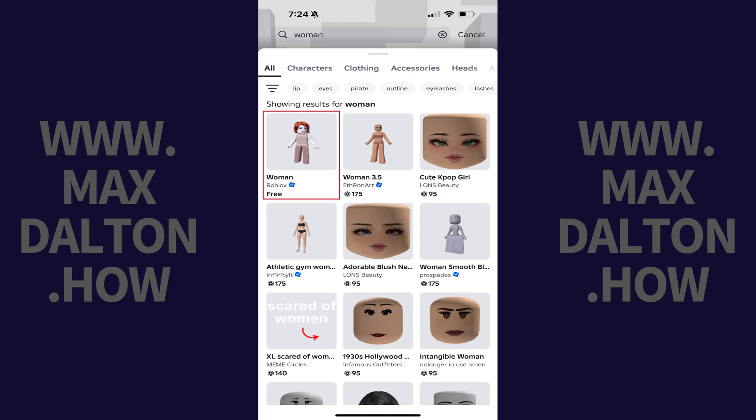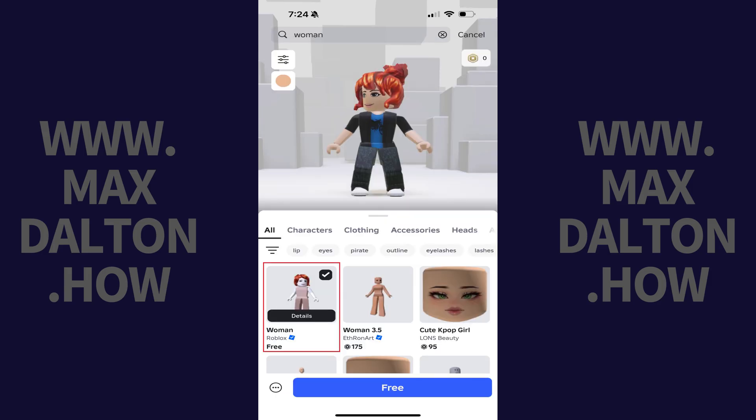Step 4. Tap either woman or man to select it. That option will be saved and applied to your Roblox character.